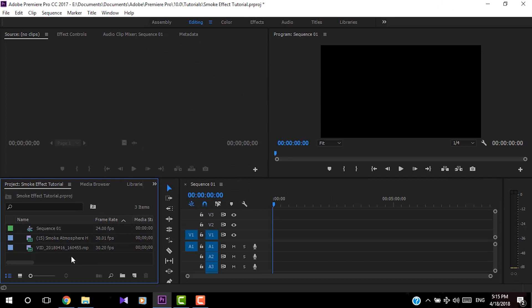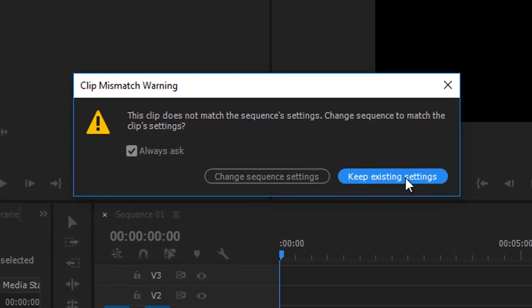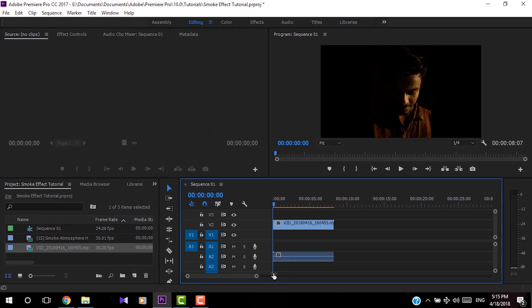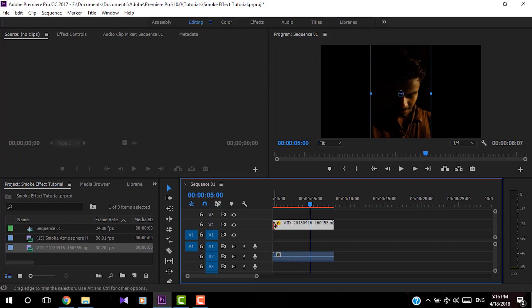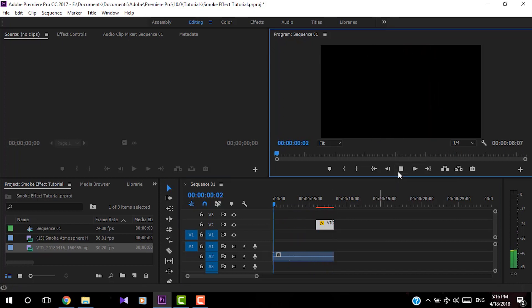Drag and drop the video file you recorded into the timeline. When you add it, you will get a clip mismatch warning — I'm going to keep existing settings. Now I'm going to scale the video, reposition it, trim it as needed, and delete the audio file from the video clip.